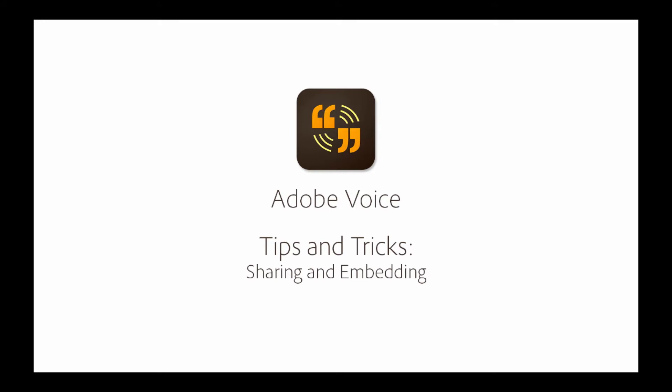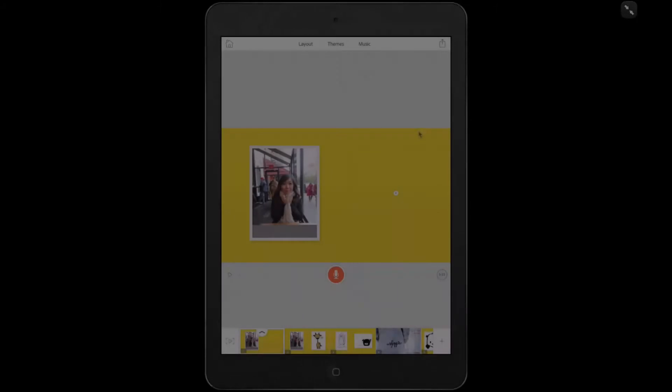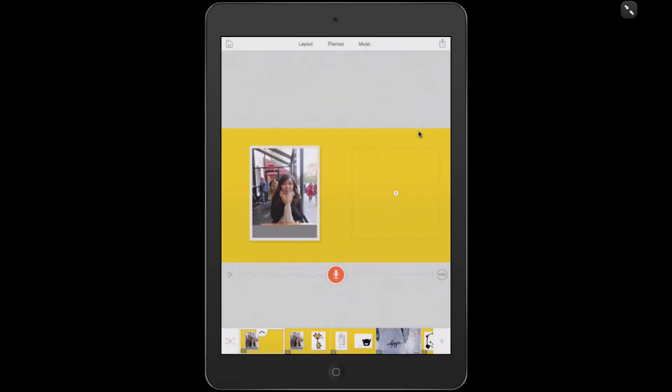This series will give you some helpful tips and tricks to help you tell a great story with the app. Today's tip is on sharing and embedding your Adobe Voice project.